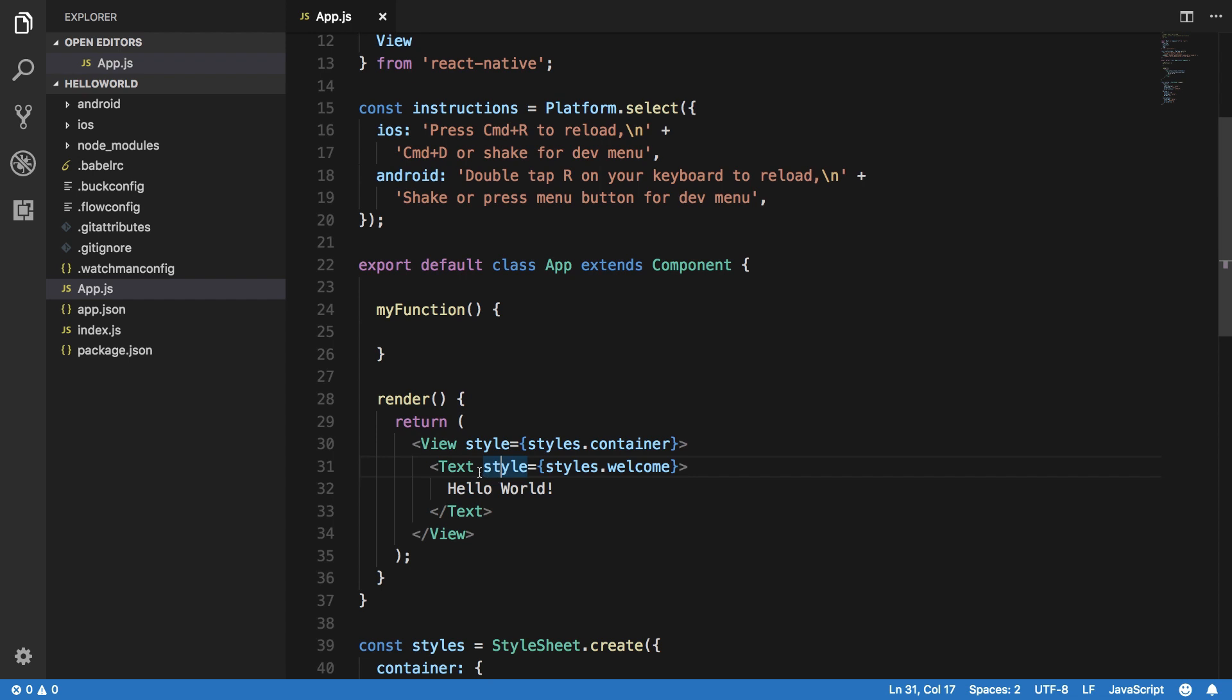But for now let's just say I want to display text with some certain style, so what I'm gonna do is make use of the style property which is associated with this component. Prop stands for property obviously if you are not able to relate it till now.